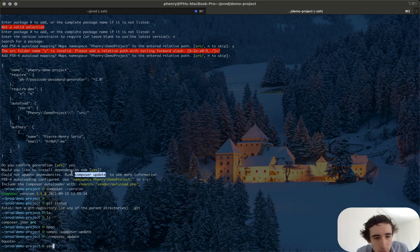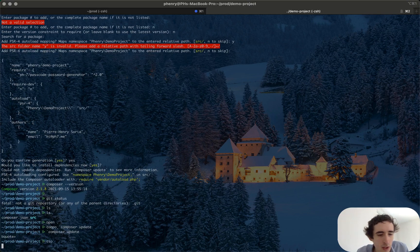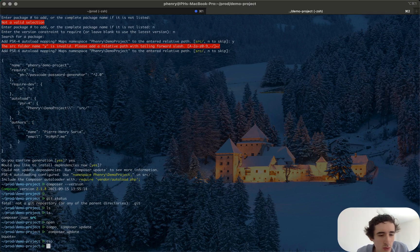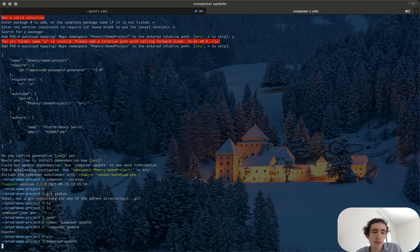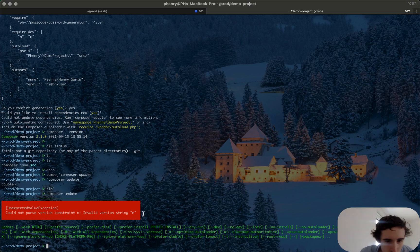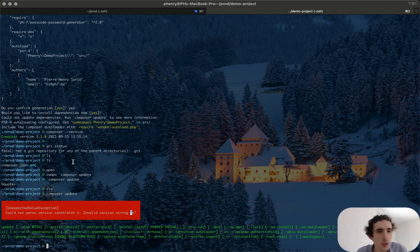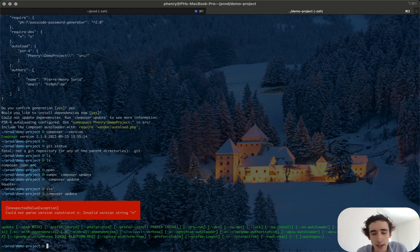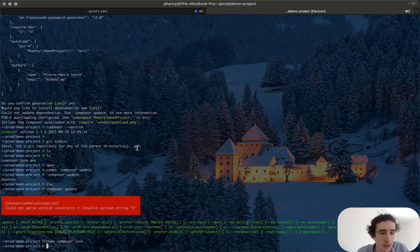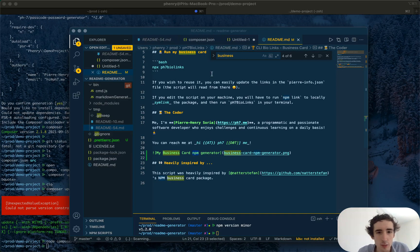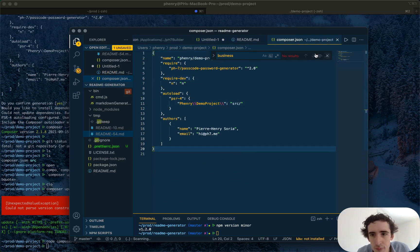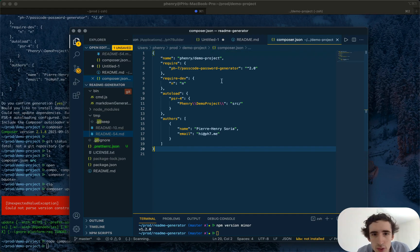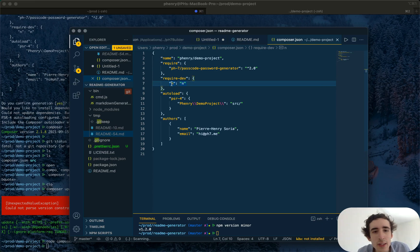Because when I copied, you always have to be careful when you copy this one, because sometimes you copy also the back tick here. So I would just do composer update and normally... invalid version string.